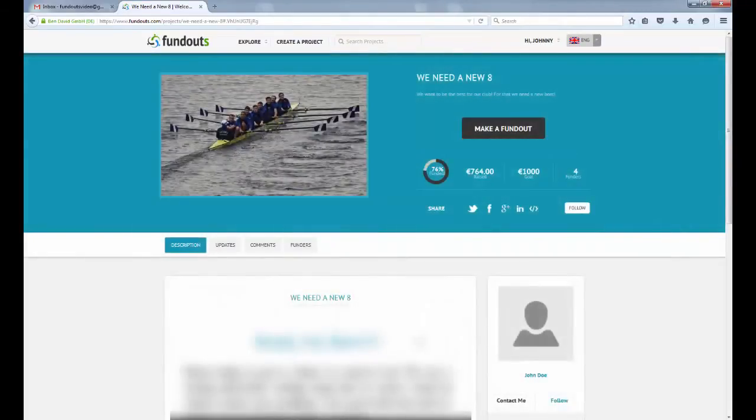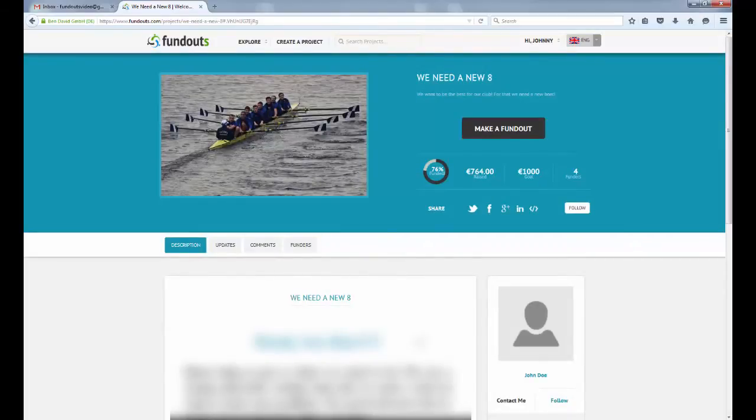After we have searched the site and found a campaign where we want to make a FundOut, we can begin the procedure by simply clicking the Make a FundOut button. You can also start the FundOut process by reading the perks being offered by the campaigner and selecting the Make a FundOut button from the perks.